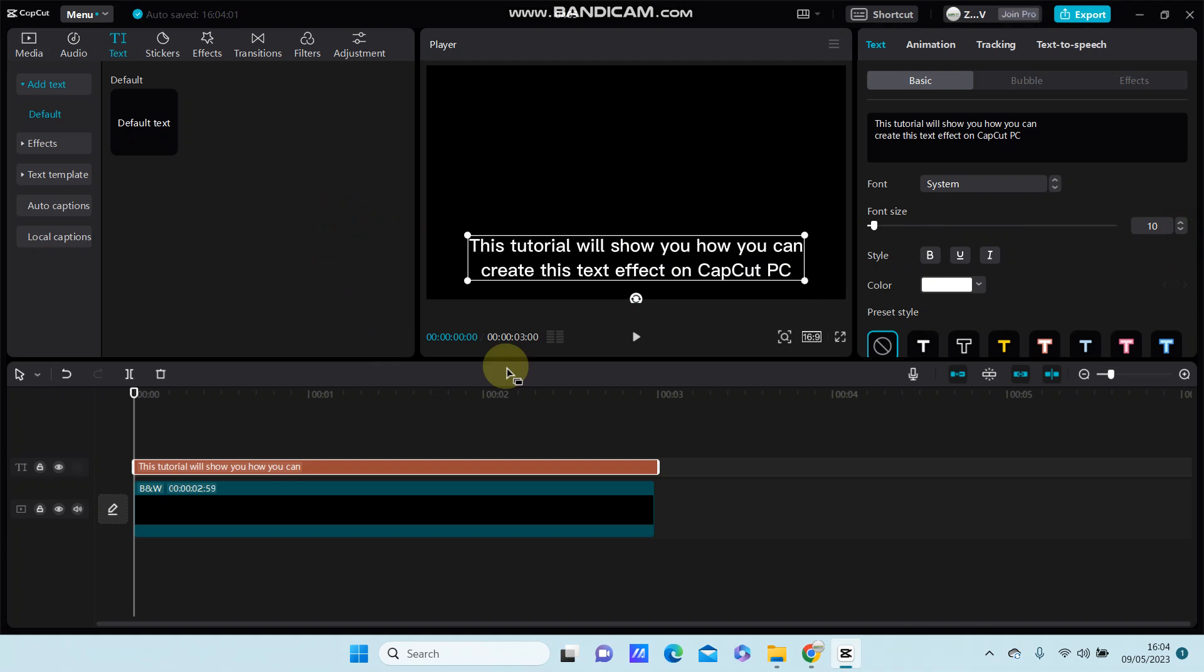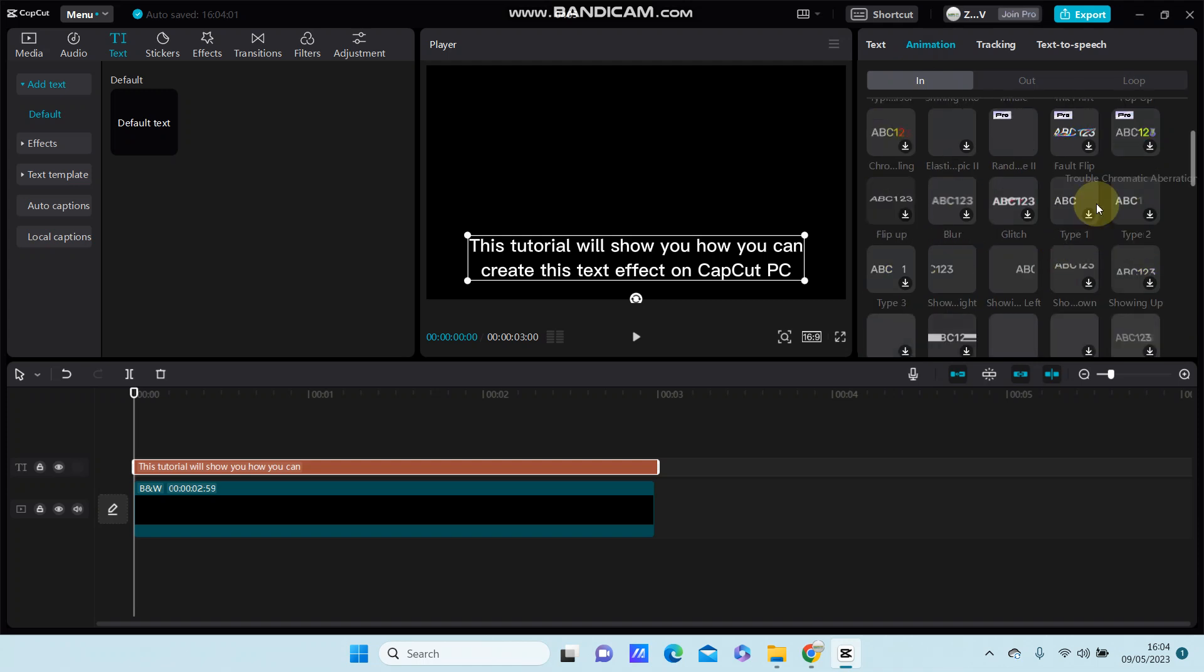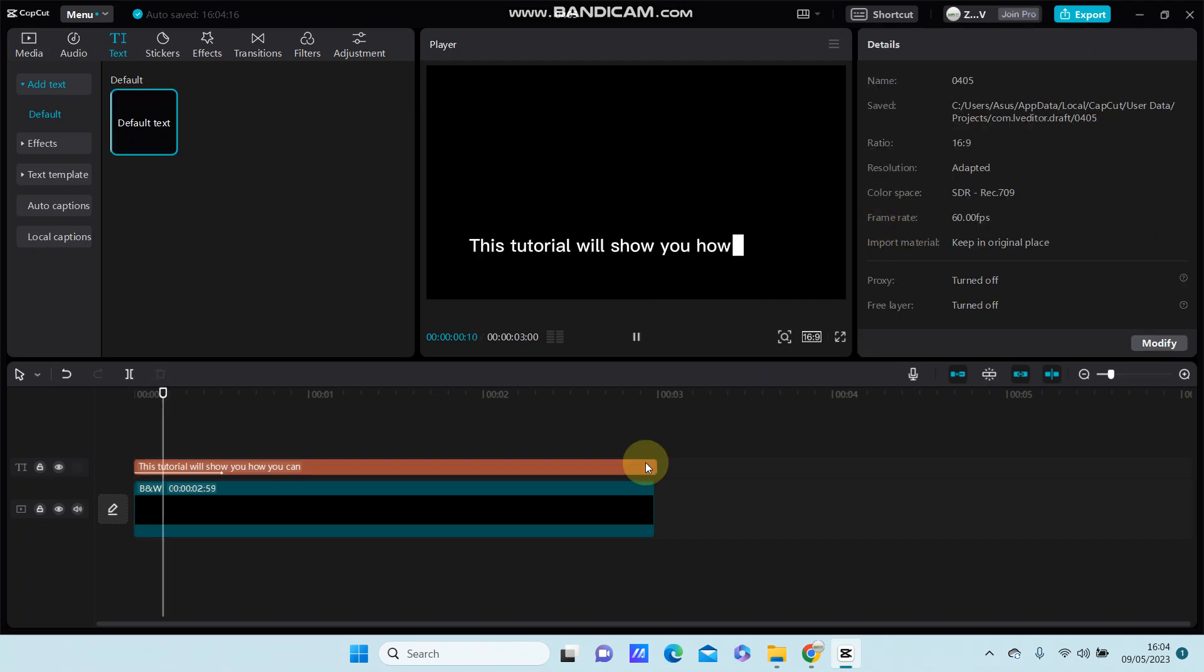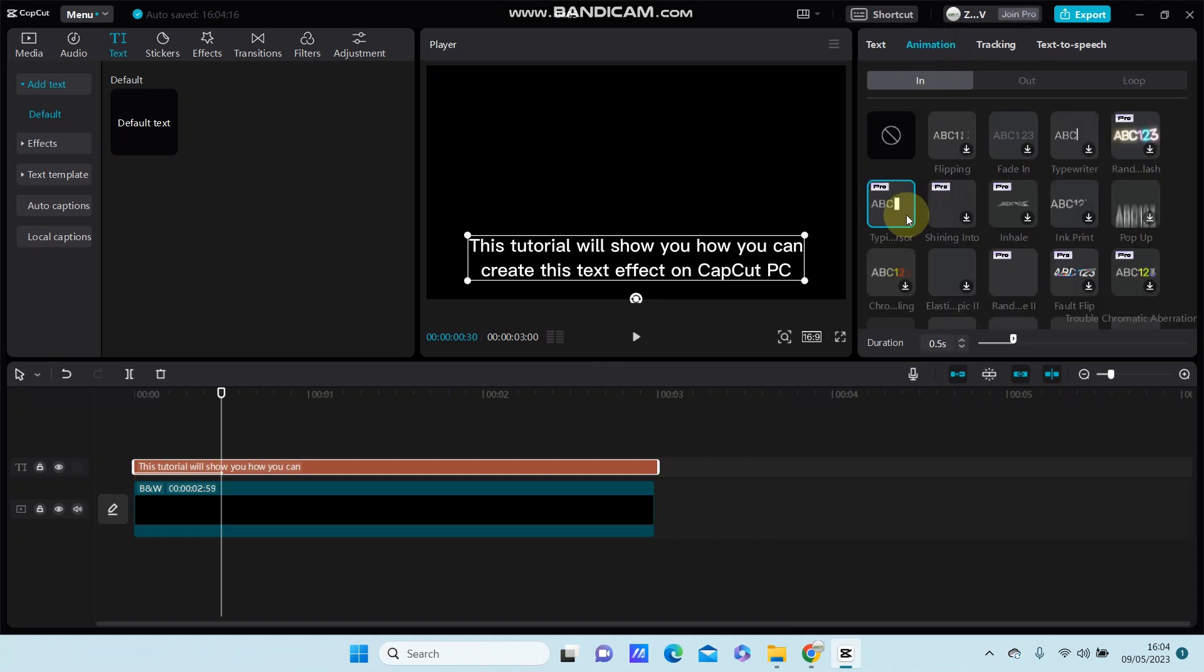After you're done, you're going to go to animation, select in animation, and you can select type one, two, three, or type cursor. This is pro. For example, I'm going to select this type cursor, and then change the duration.